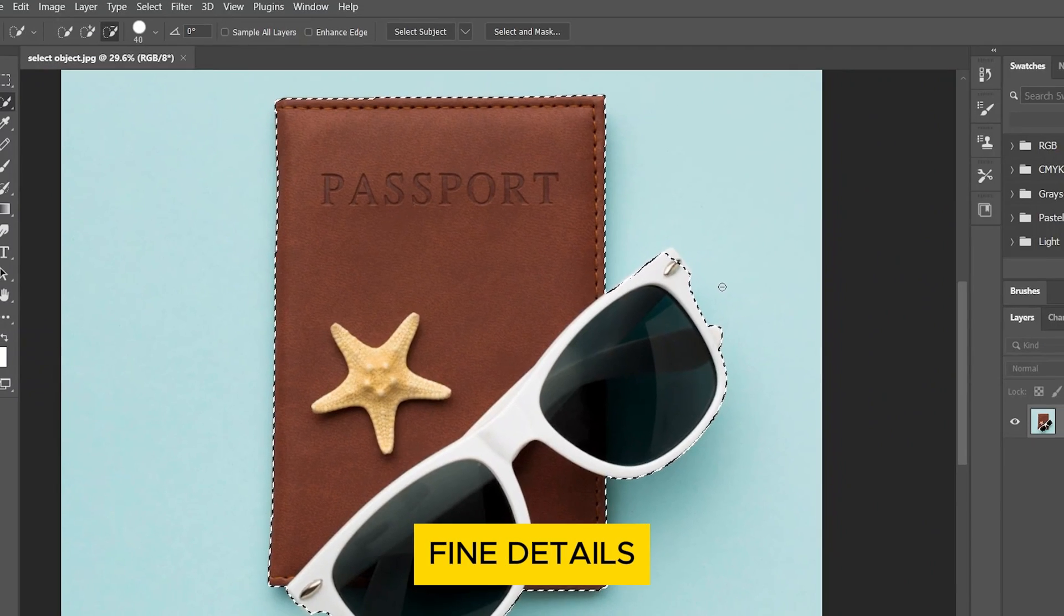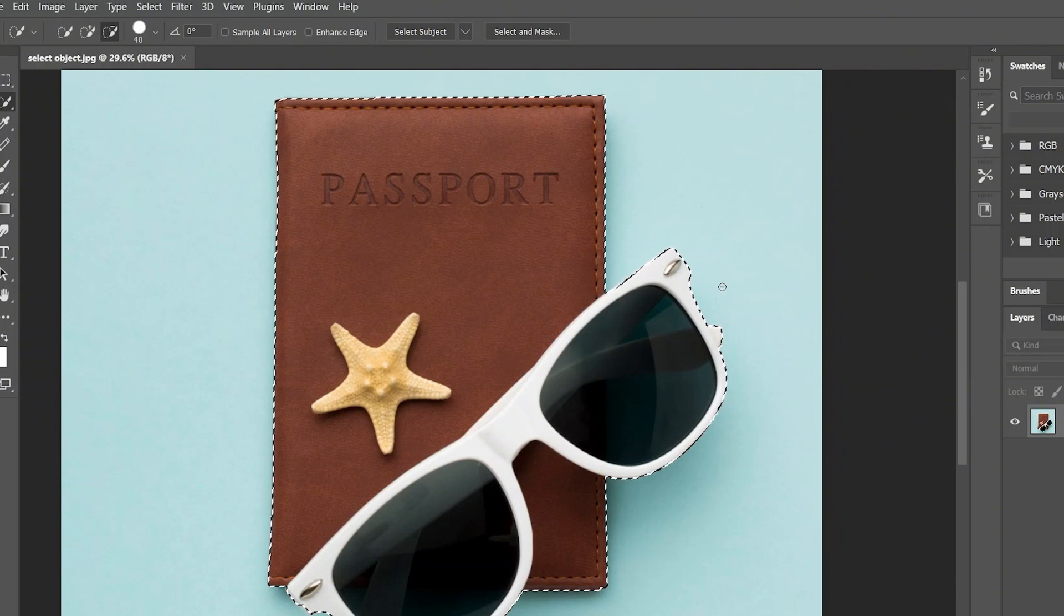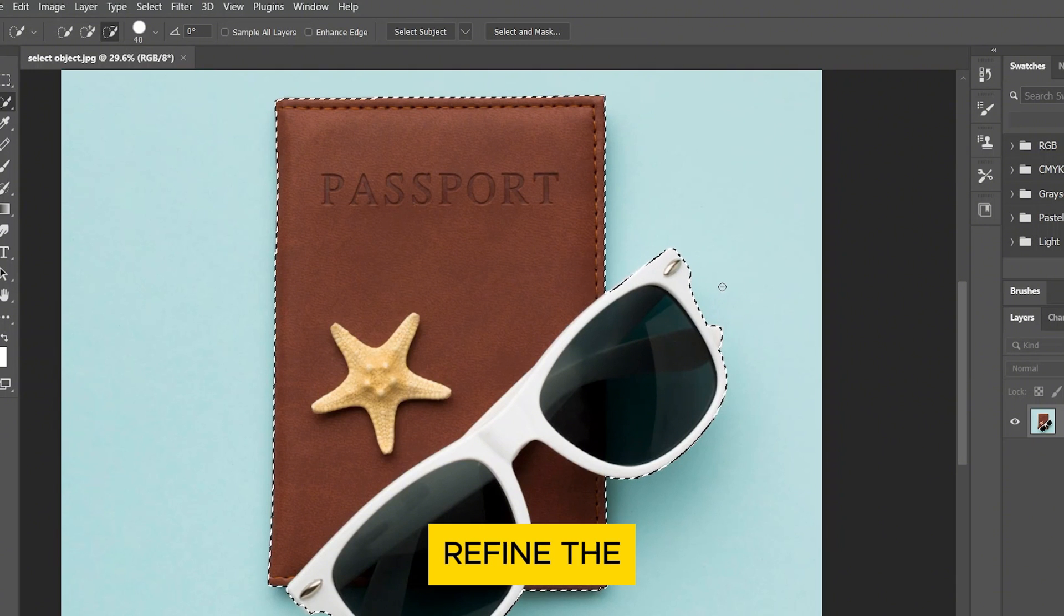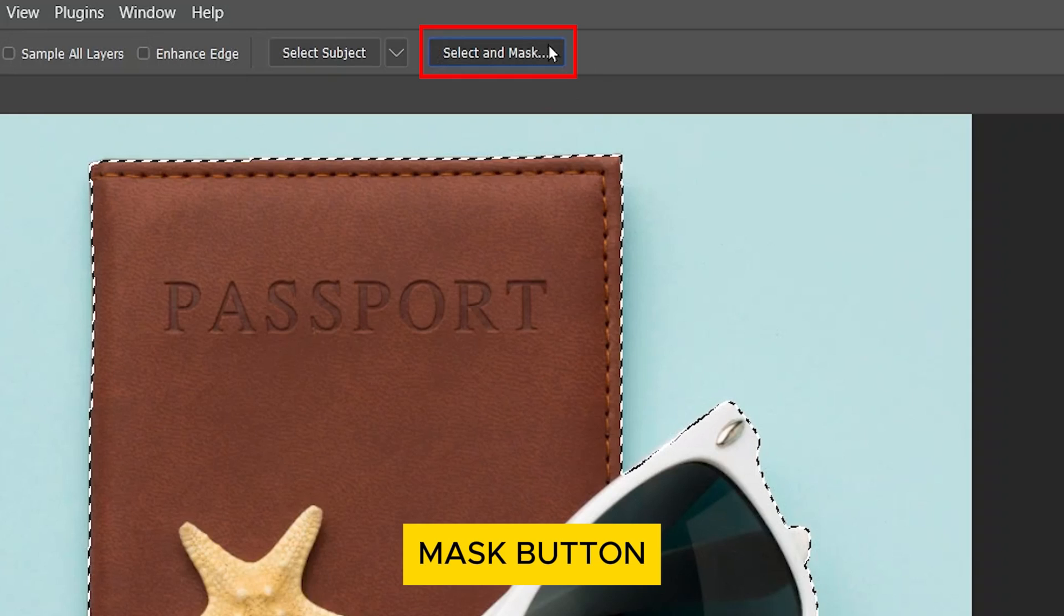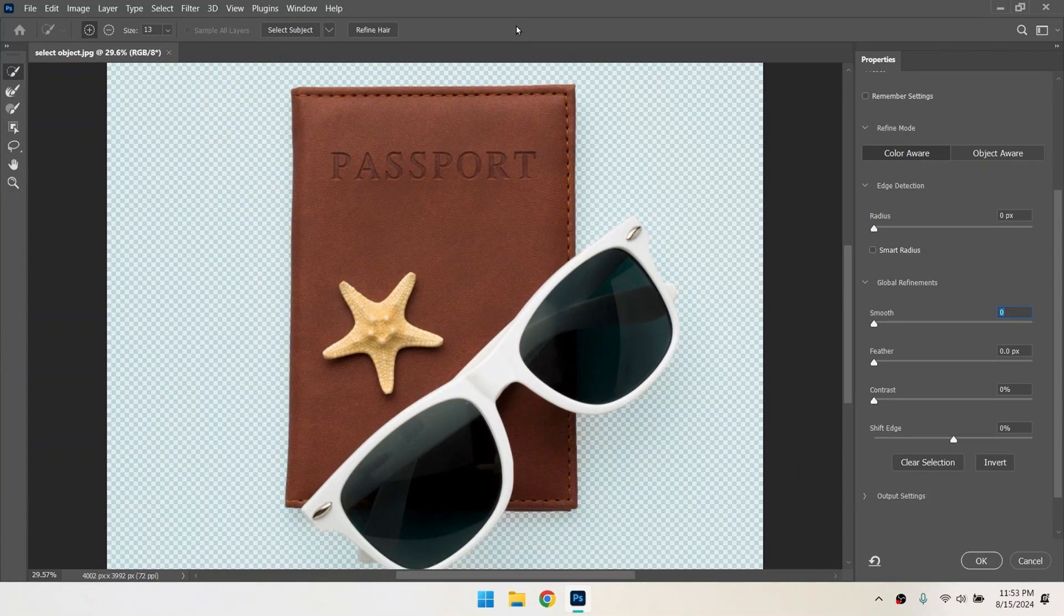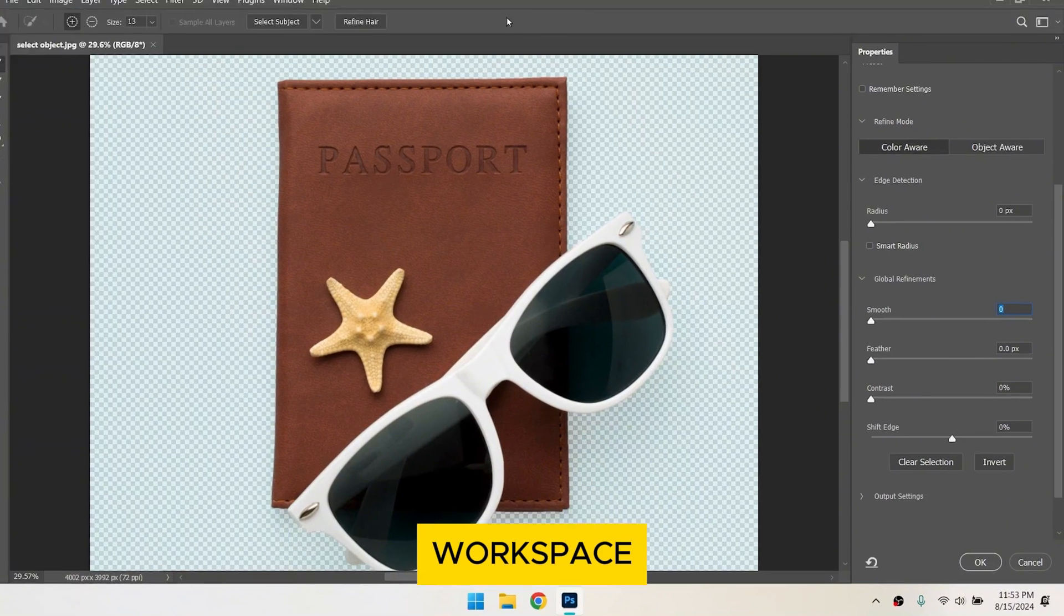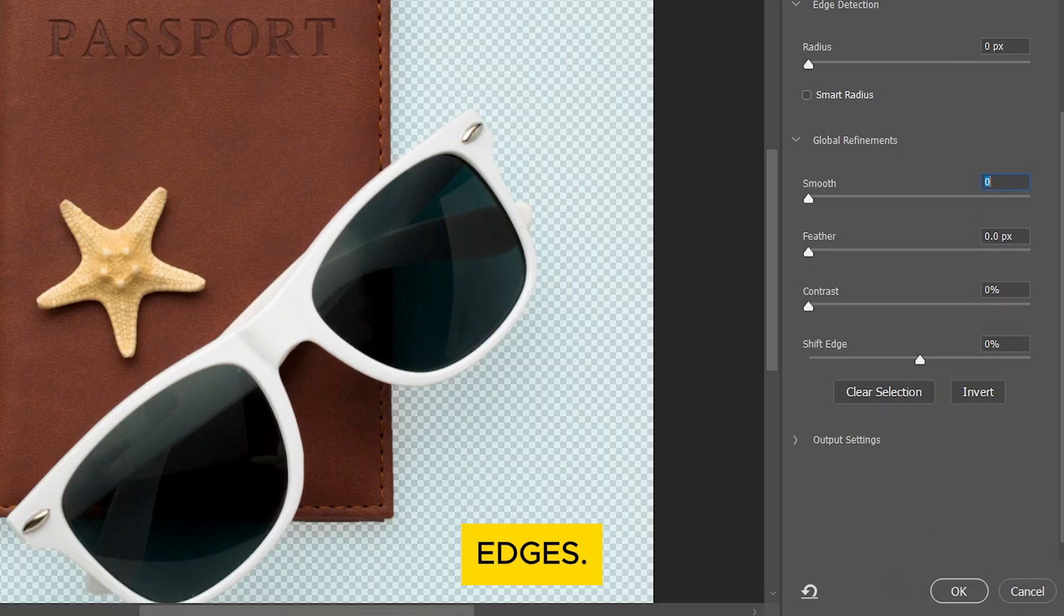If your object has fine details or tricky edges, you might want to refine the selection. Click on the Select and Mask button in the top menu. This will open a new workspace where you can fine-tune the edges.